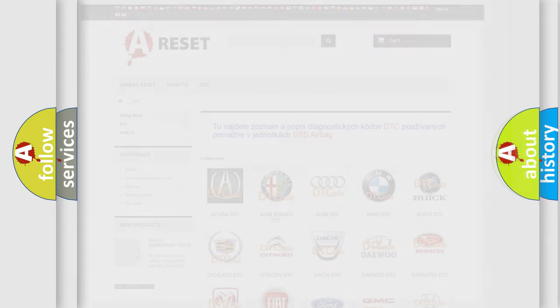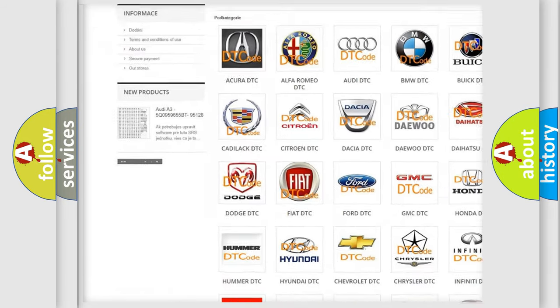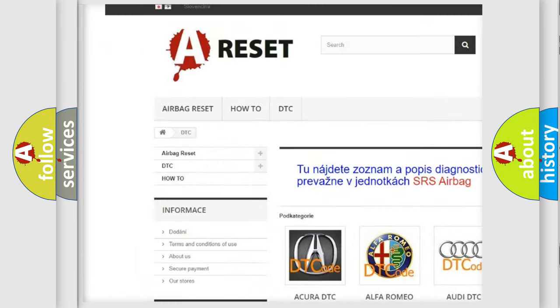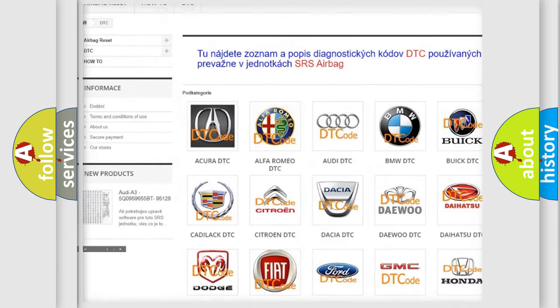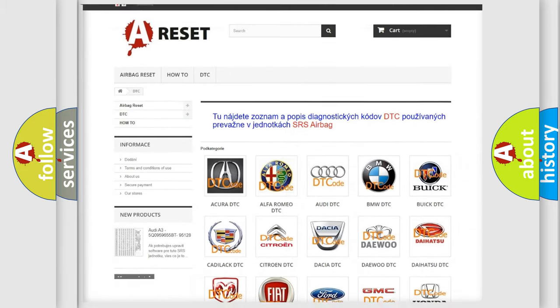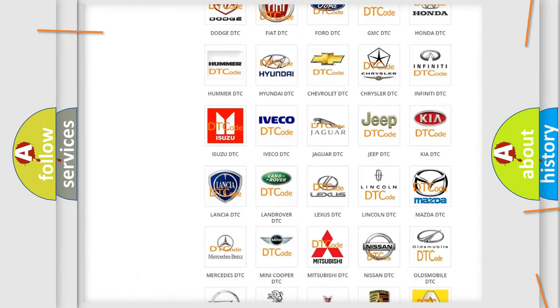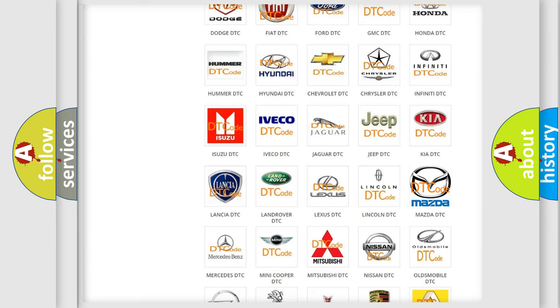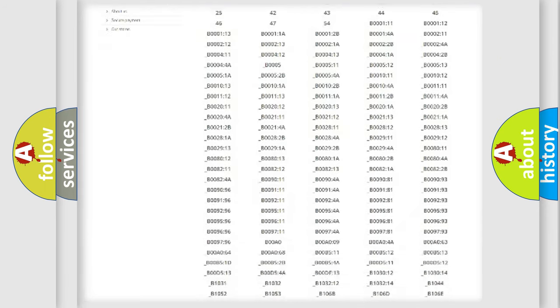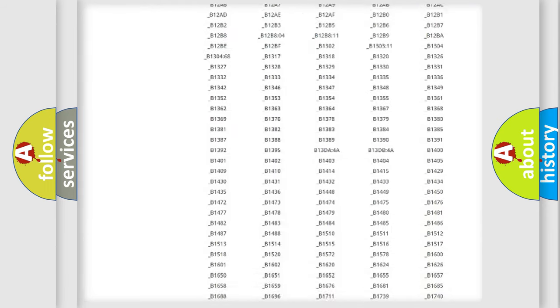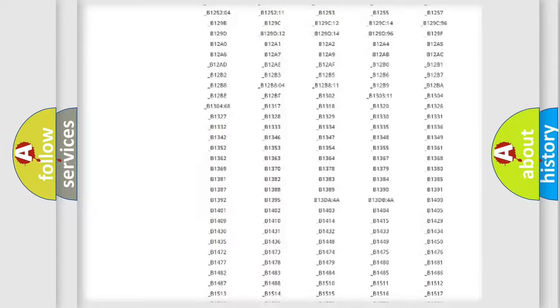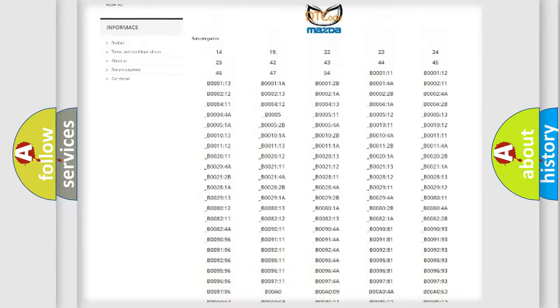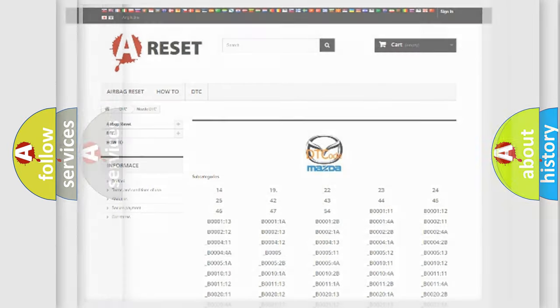Our website airbagreset.sk produces useful videos for you. You do not have to go through the OBD2 protocol anymore to know how to troubleshoot any car breakdown. You will find all the diagnostic codes that can be diagnosed in Mazda vehicles, also many other useful things.